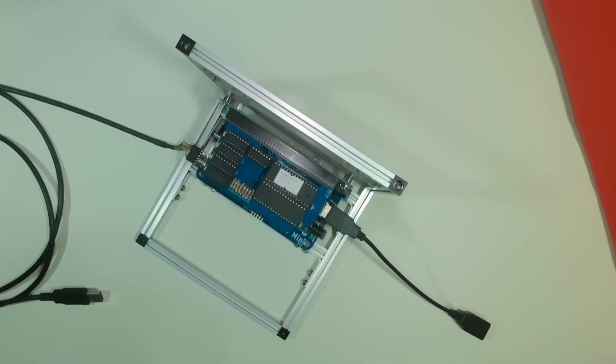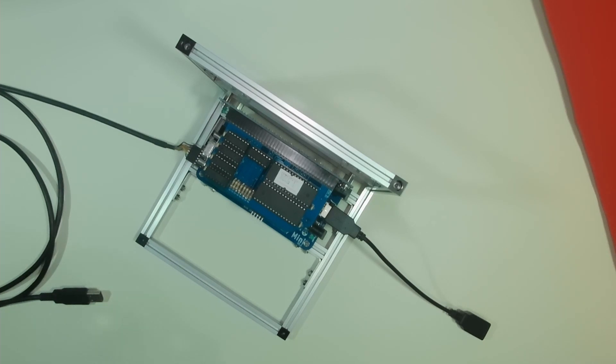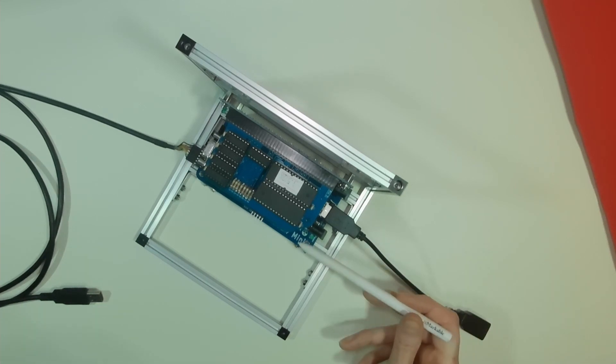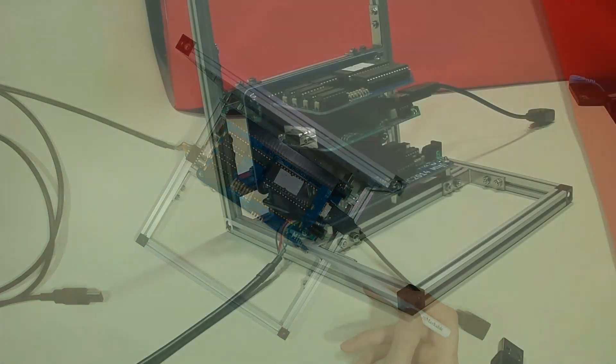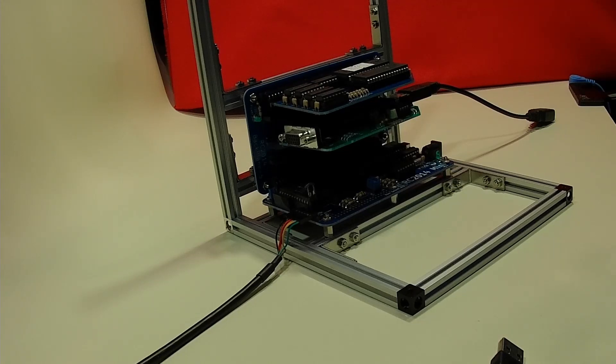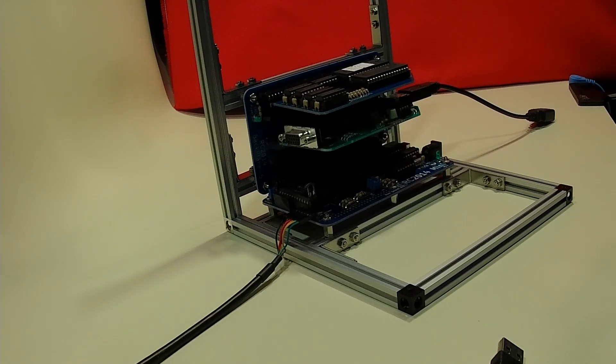Today we're going to look at a slightly different bit of custom PC hardware. We're going retro. This is the RC 2014 Mini, a modular Z80-based computer system.